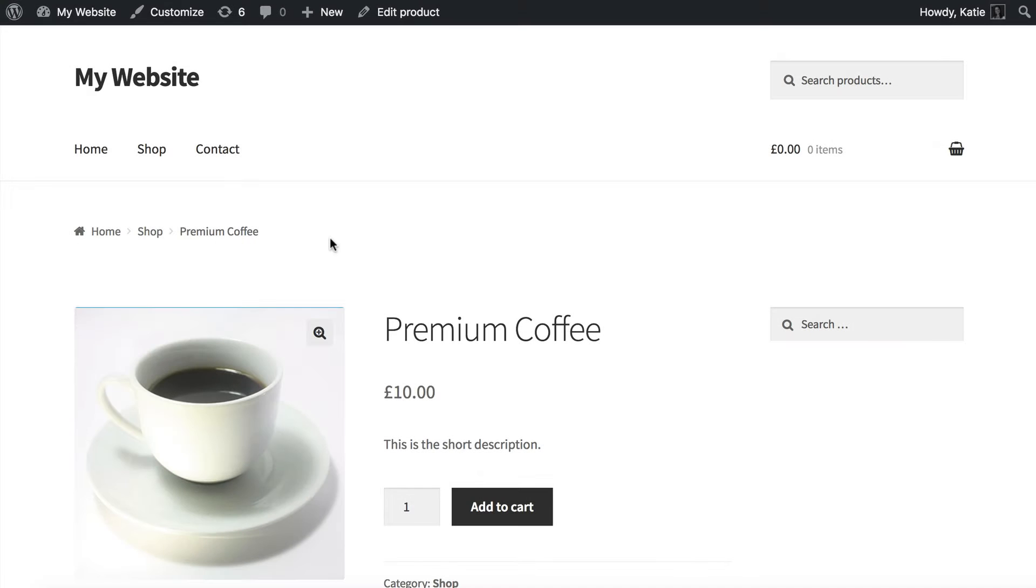Hi, I'm Katie from Bantu Media and in this tutorial I'm going to show you how to create custom fields for your WooCommerce product and display them on the single product page.